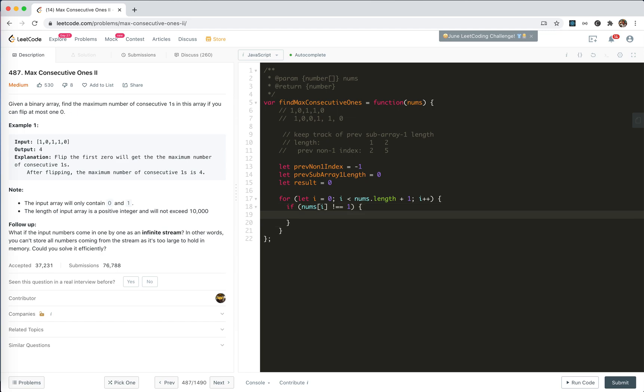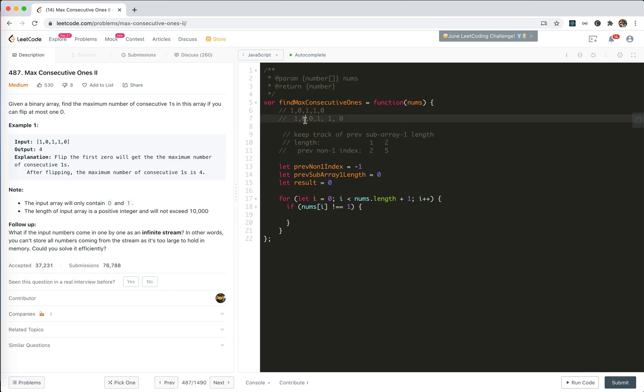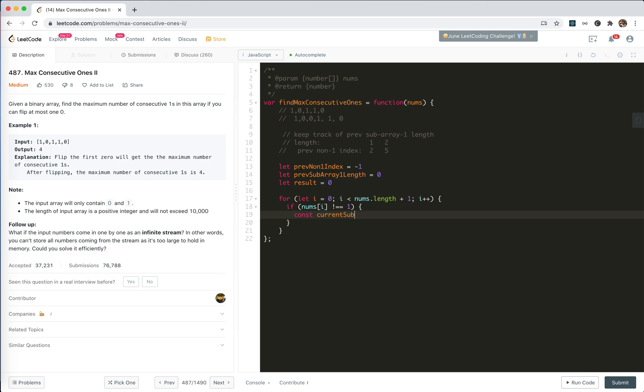If it is not 1, then it must be a 0. So there might be a sub-array of 1s, right? So current sub-array 1 length would be i subtract with prev minus 1.